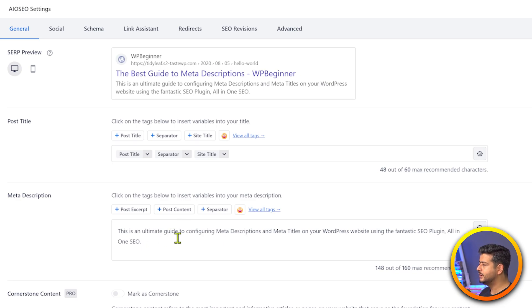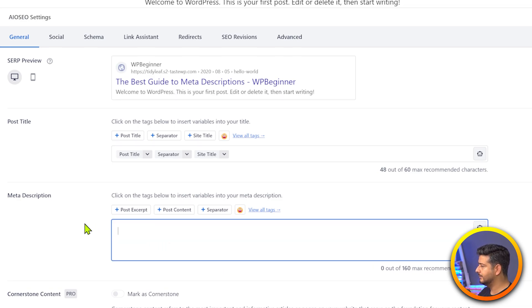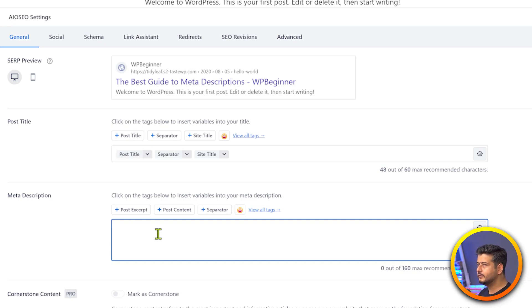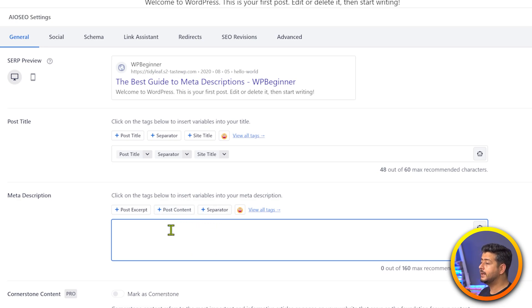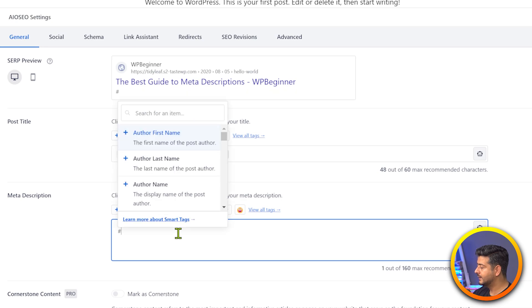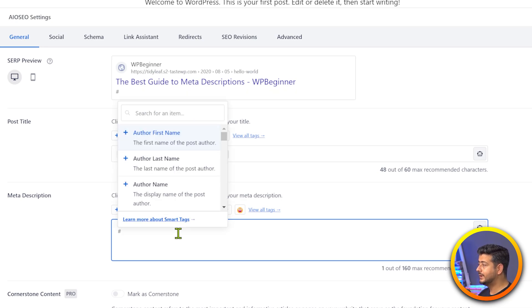The second way is more powerful — using something called Smart Tags in All-in-One SEO. Smart tags are dynamic values that are pulled from your website and automatically added to the meta description. For example, your website's name is a dynamic field — if you change the name of your website, it updates automatically. The post title, post excerpt, and other post content fields are all dynamic. If you type the hash key, you'll see all the different smart tags you can add to your meta description.